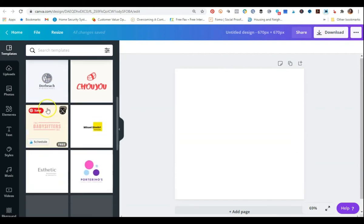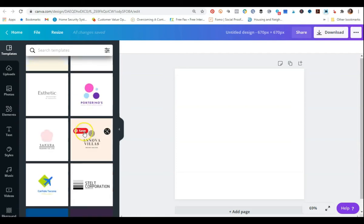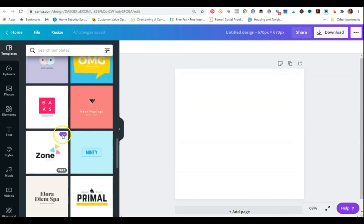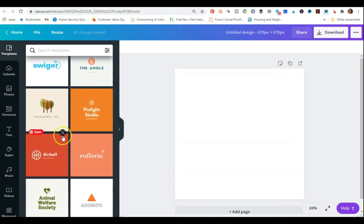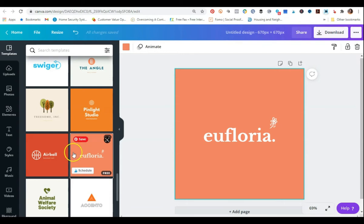Canva is going to give you some templates that you can use as a starting point for creating your product covers. I would recommend keeping it simple. So as an example, I'm going to scroll down to look at what kinds of designs they have and just use one and make it my own. I'm going to select this template called Ufloria and put it into my workspace.